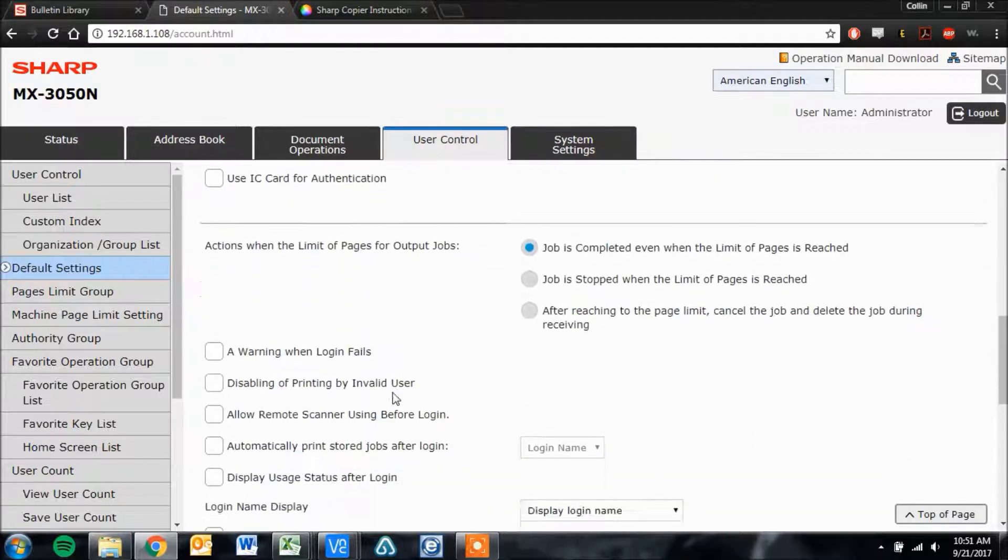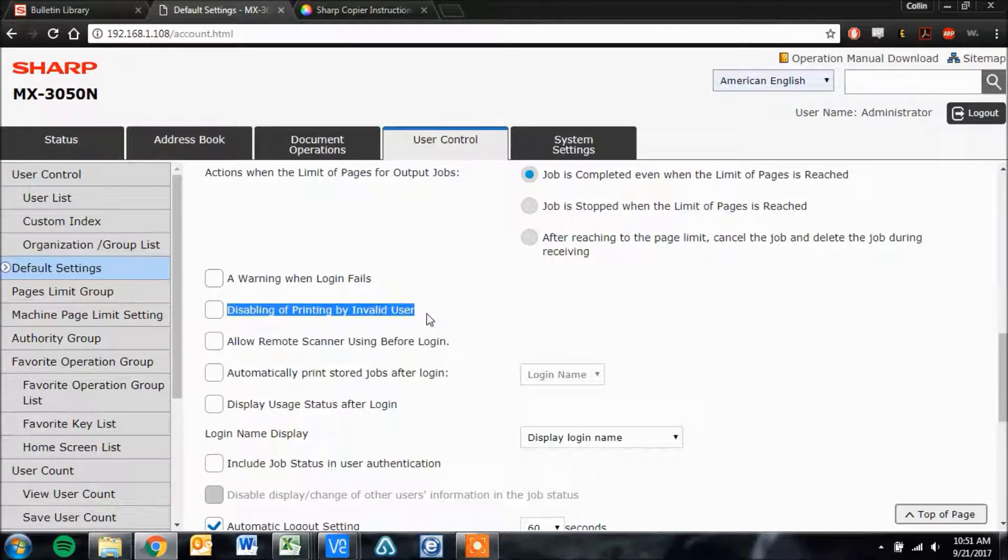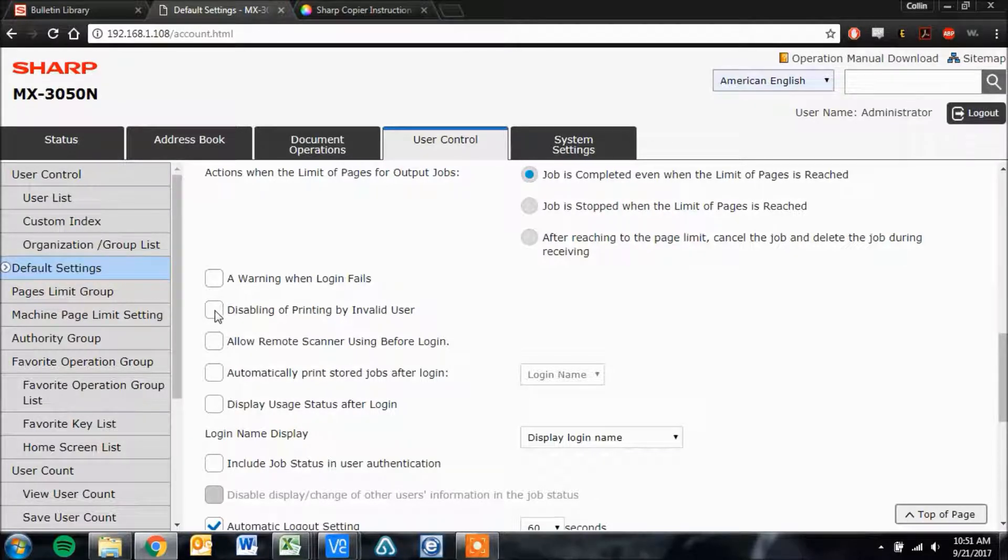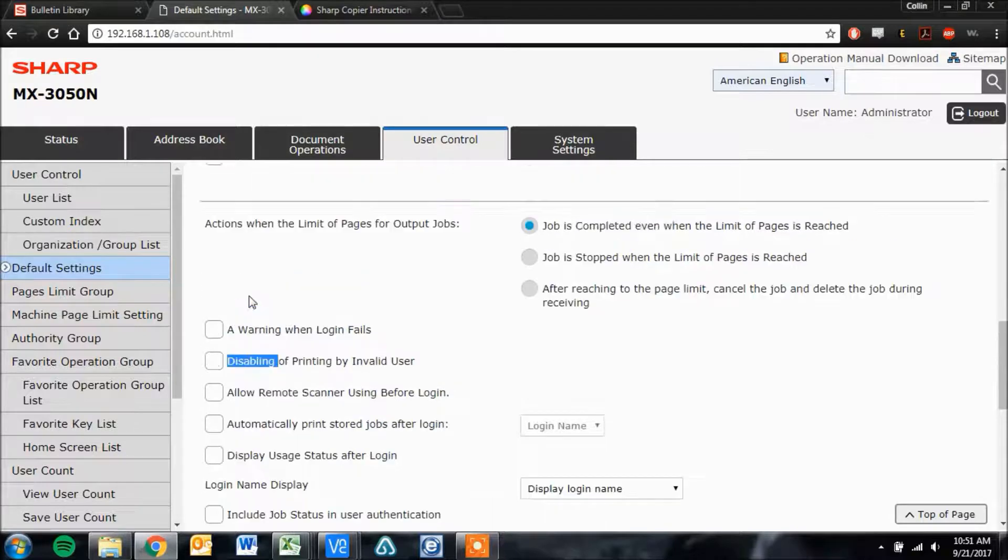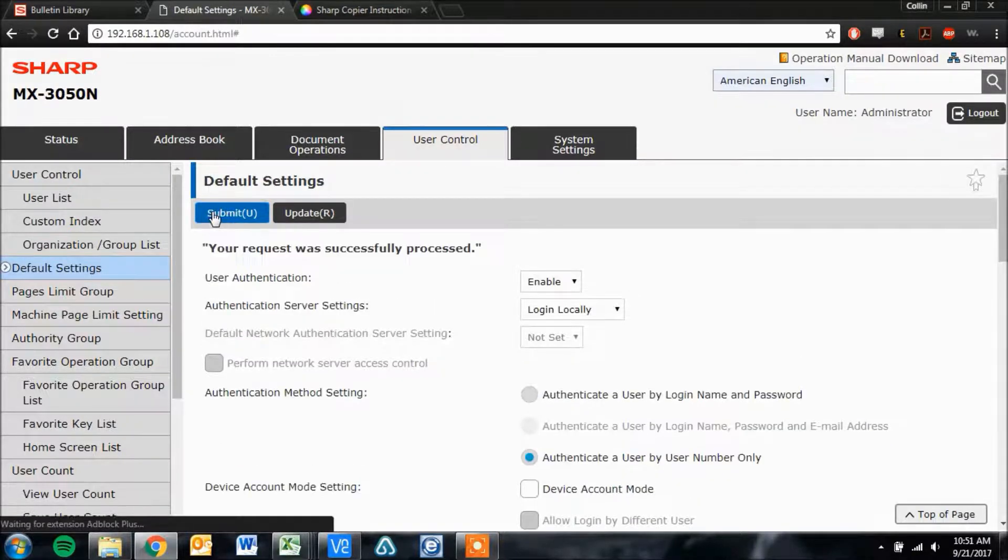Scroll down a bit and make sure that disabling of printing by invalid user is not checked. We do not want that checked. If it is checked, uncheck it, and then click the submit button at the top of the page.